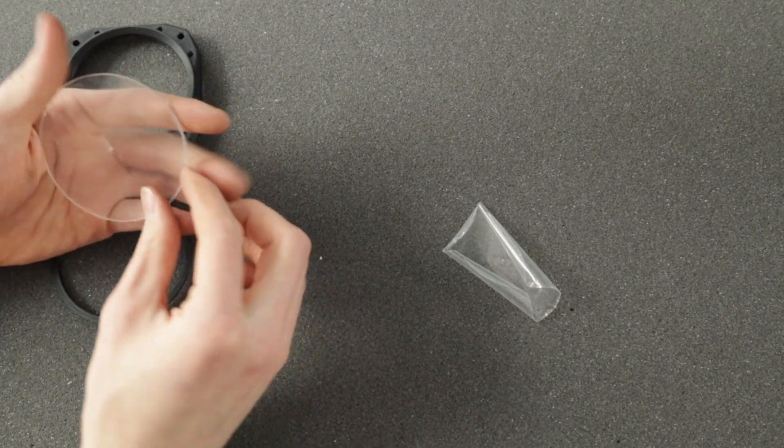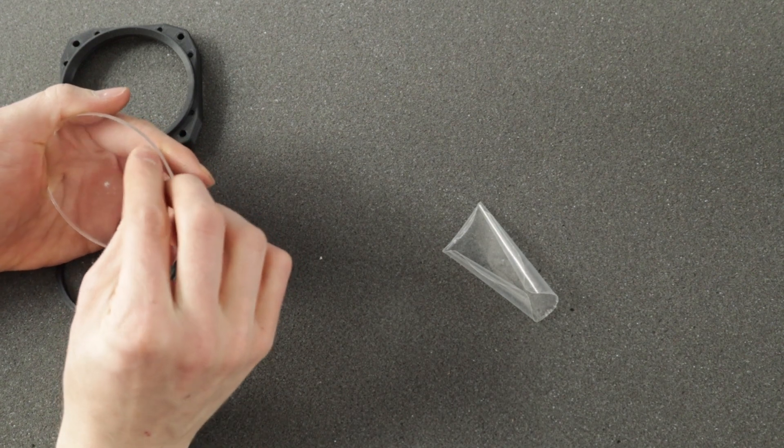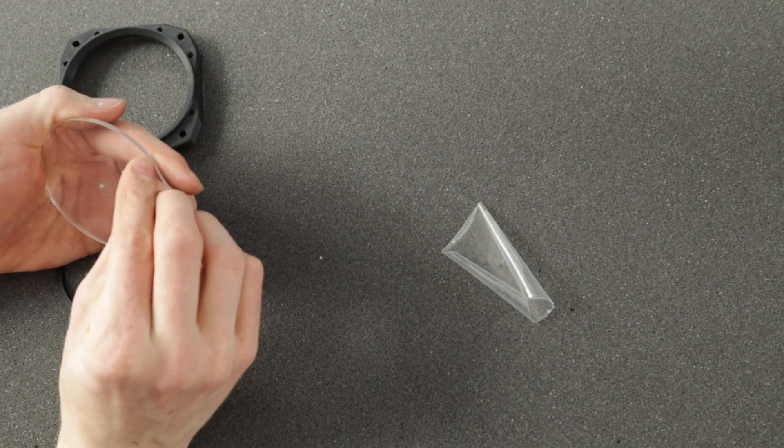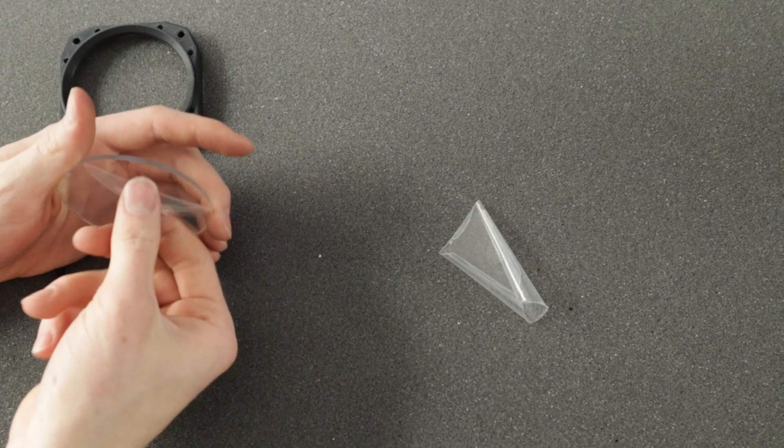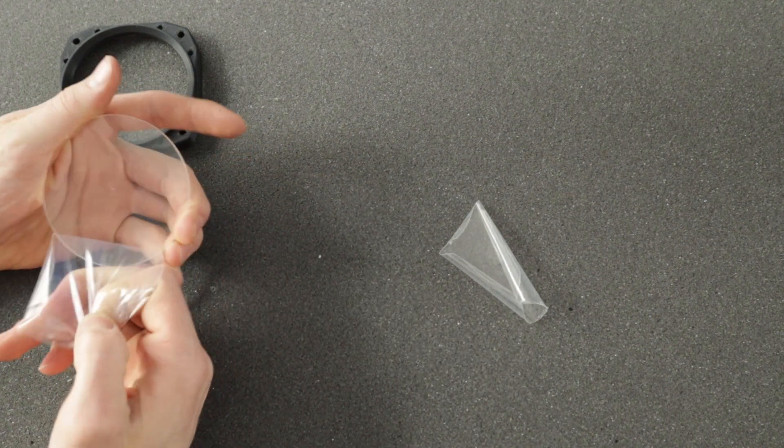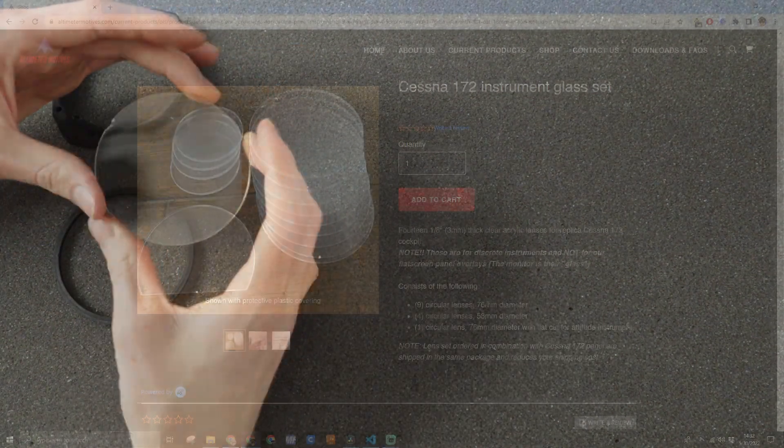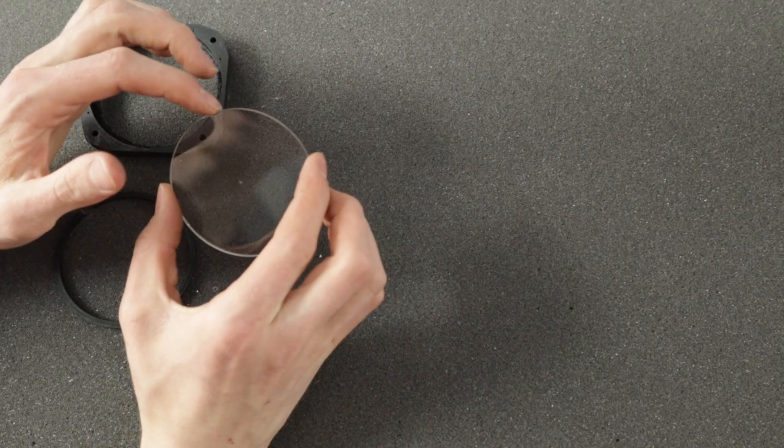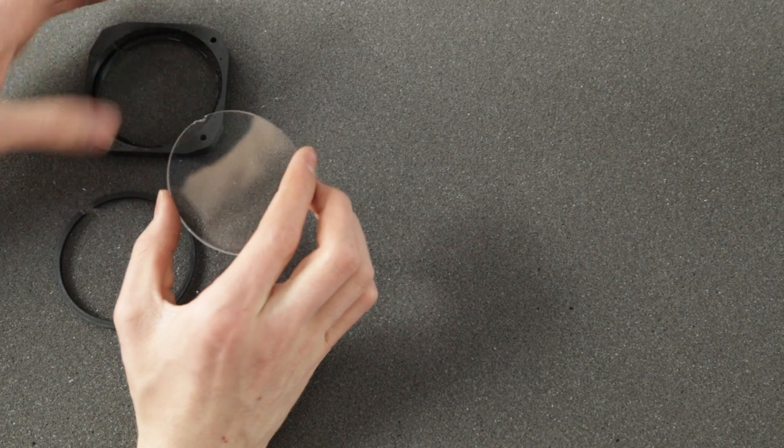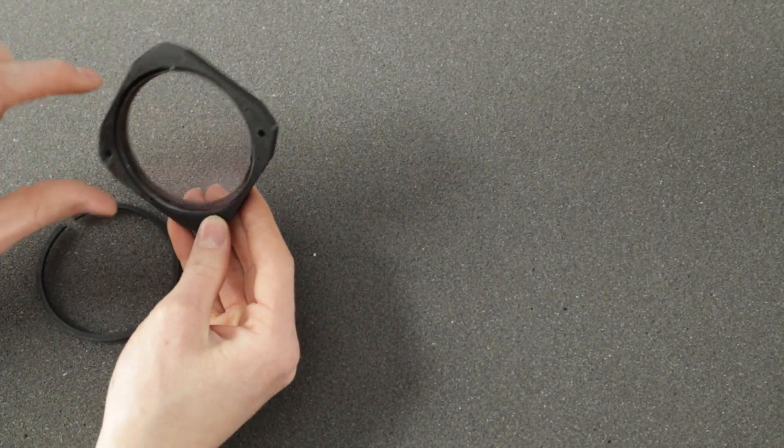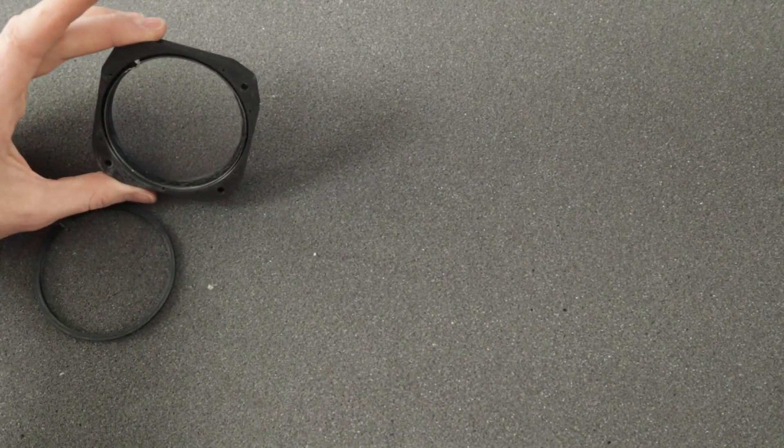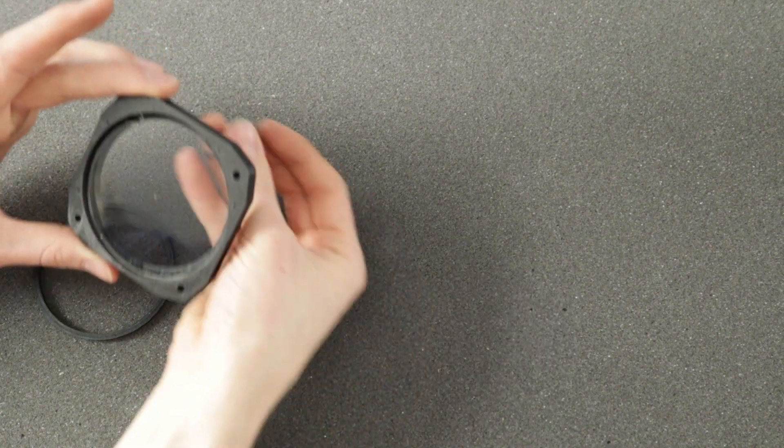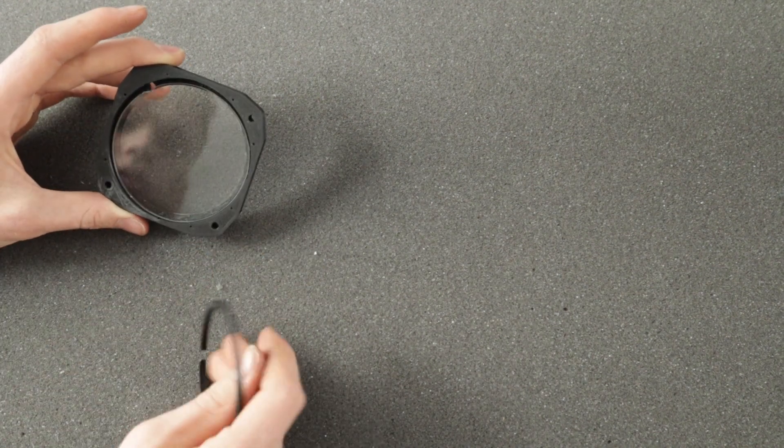This glass is acrylic and you can just peel off this and then peel off the other side as well. Now this is the first time I've seen it clear like this so it's an exciting moment for all of us. So clear. This glass is actually from the Altimeter Motives glass set. I put a little notch in right here to account for this hole right here. That just lets it go through and not interfere with the needle.